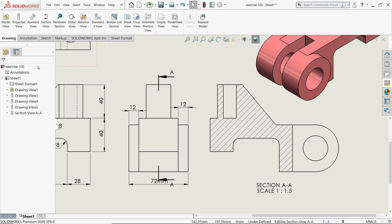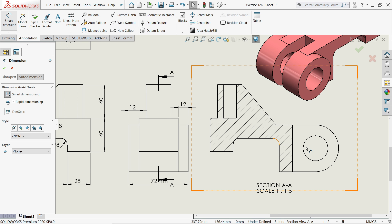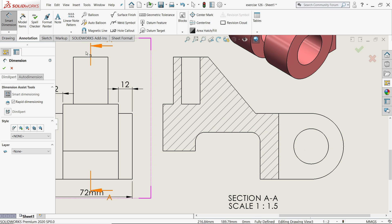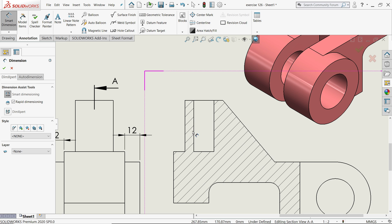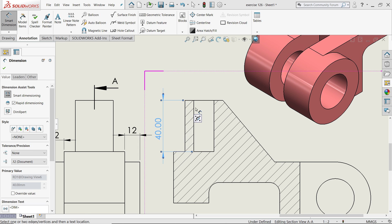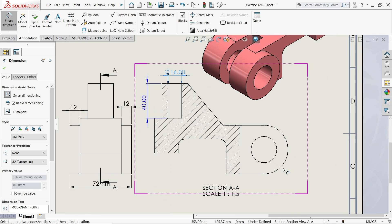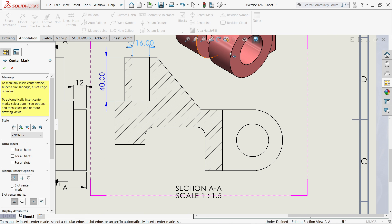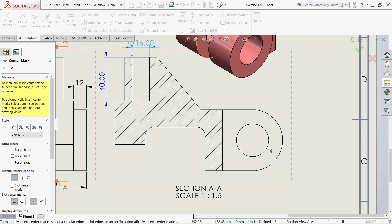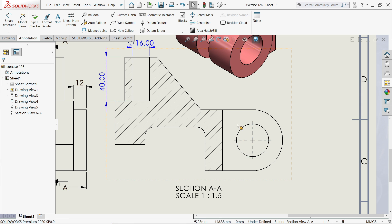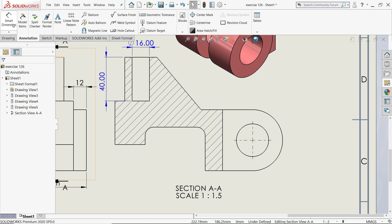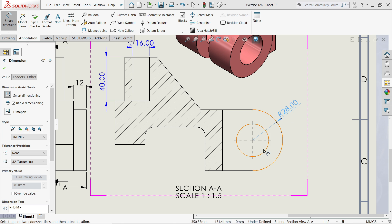You can apply dimensions here also. Now center mark, click Center Mark and click this circle and you will get a centerline. Say okay. We already mentioned so no need to define.